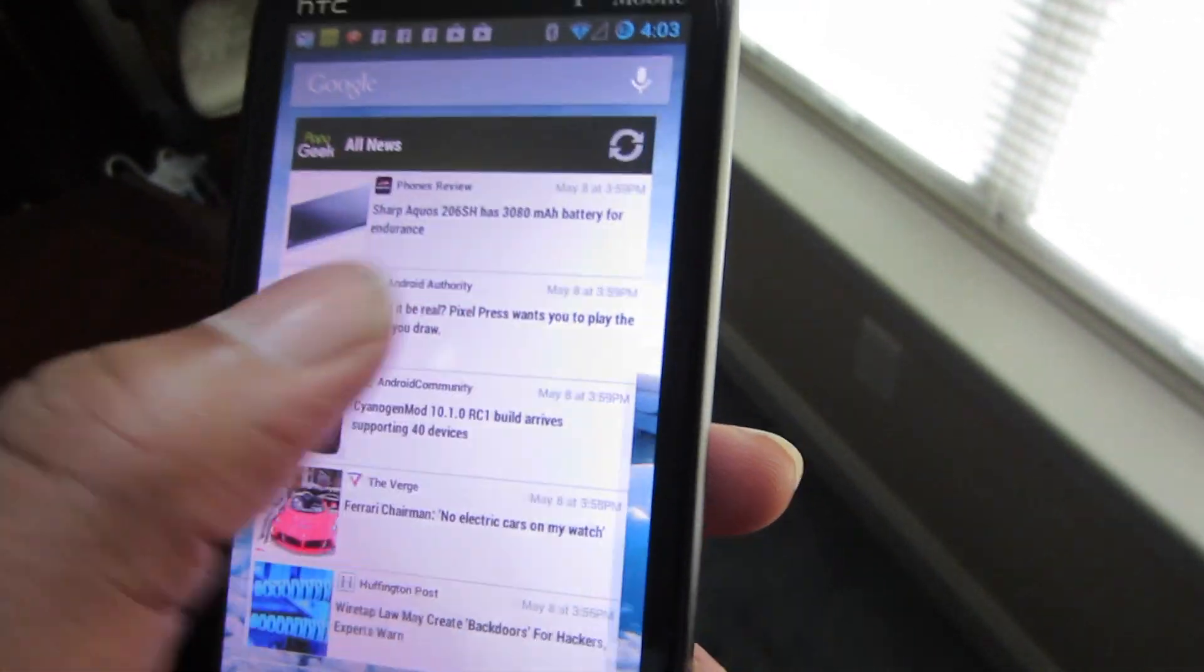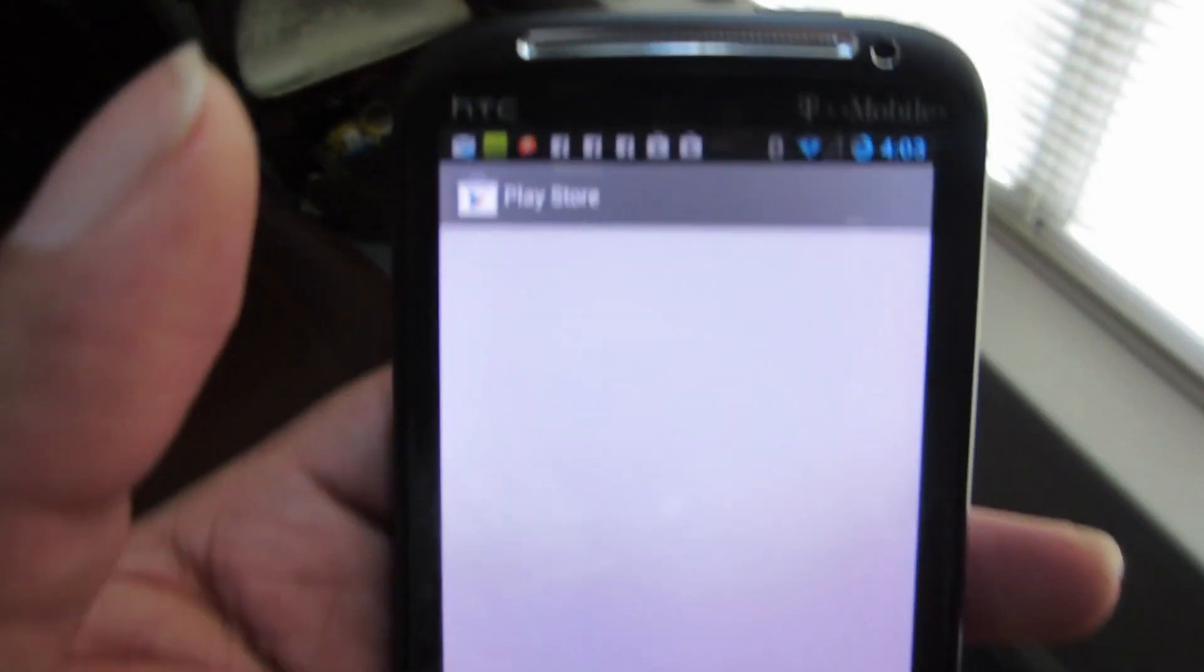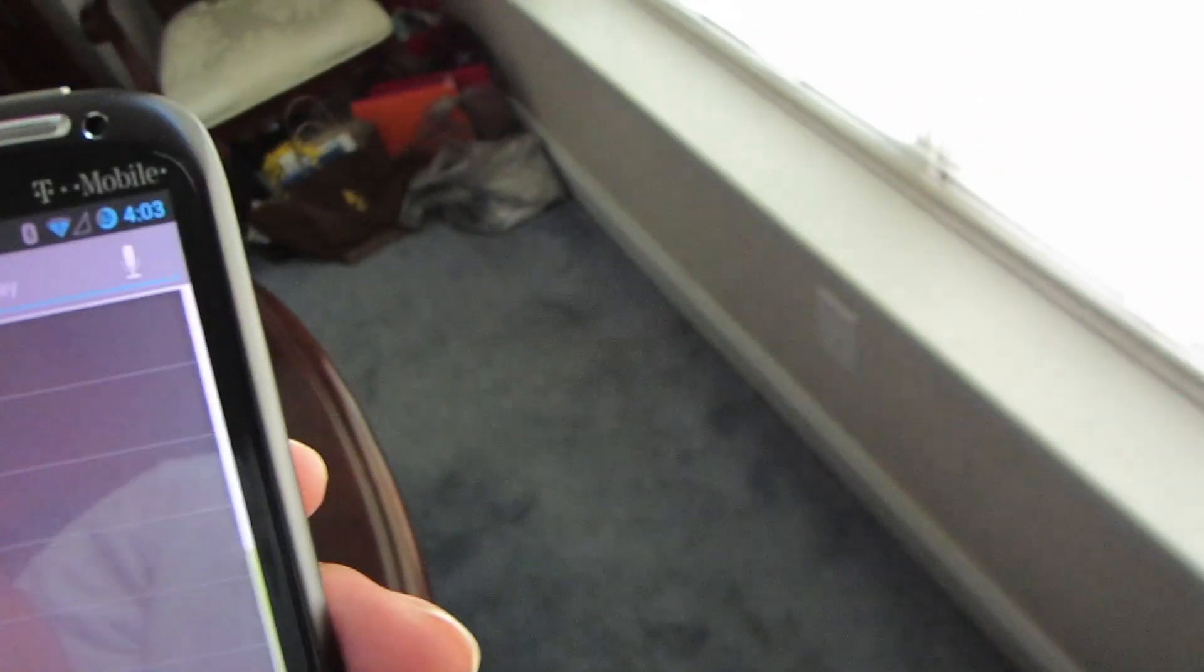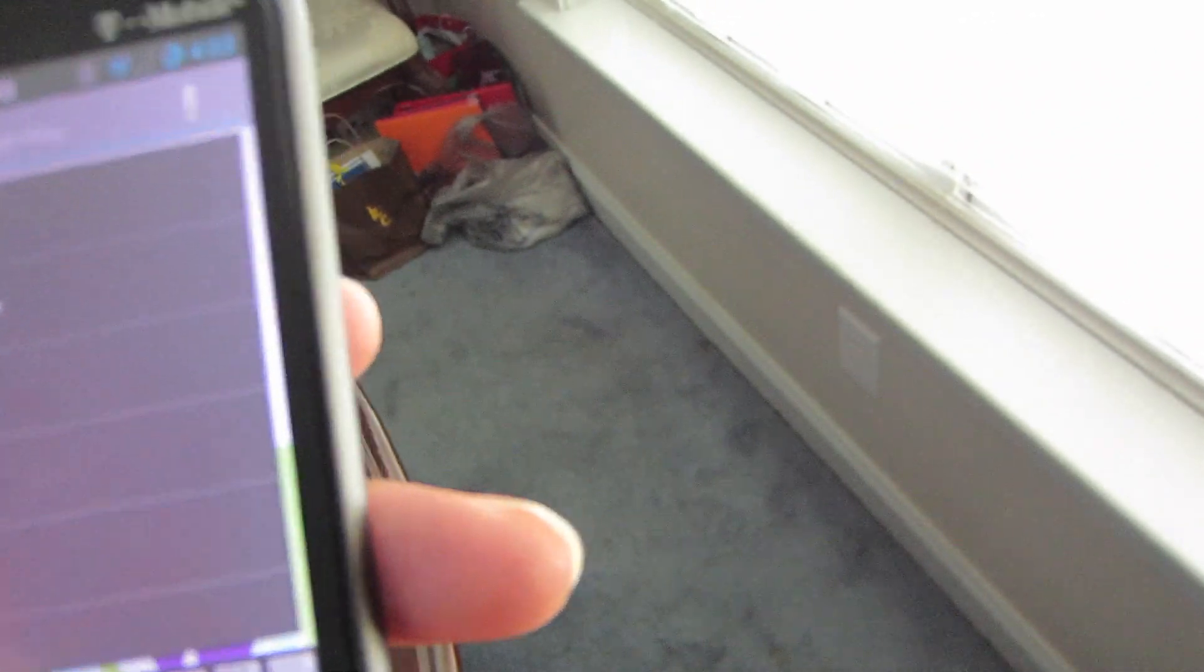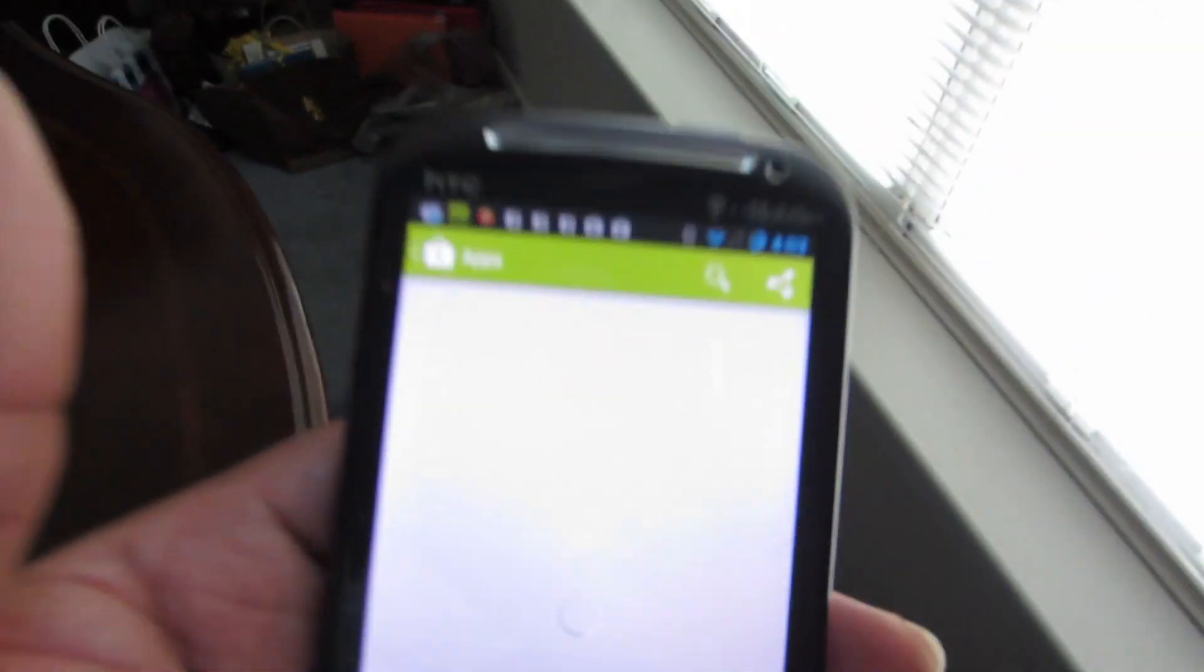It's not slow, it's pretty fast. Let me go ahead and download Quadrant real quick to see what score we get.